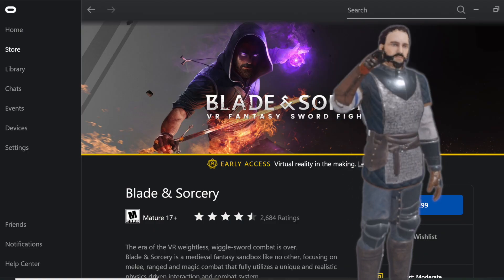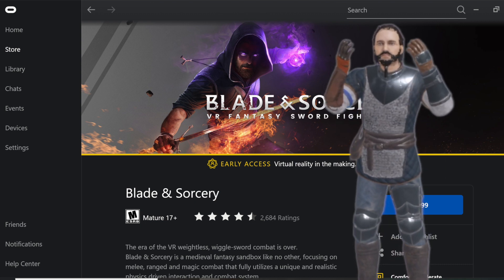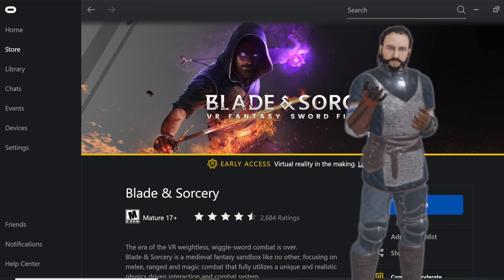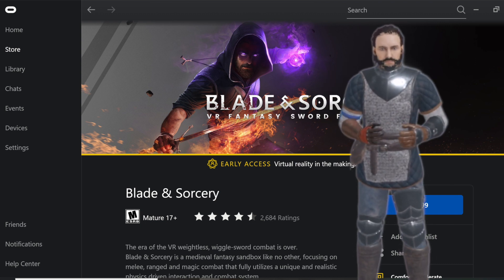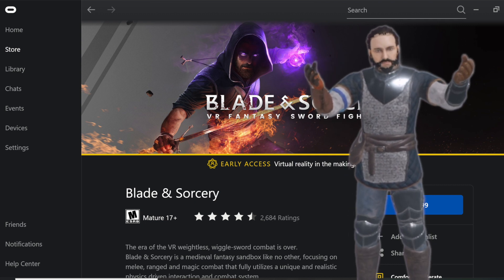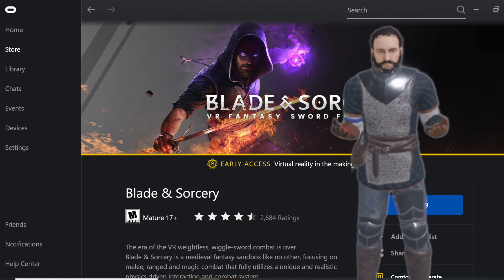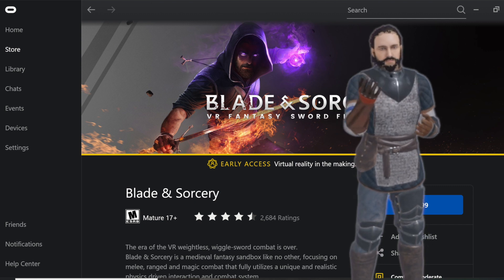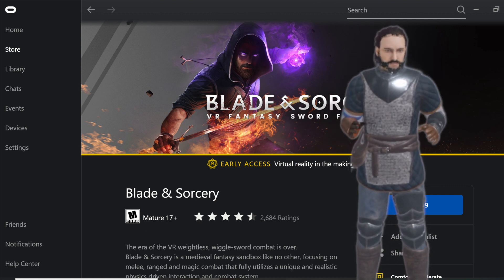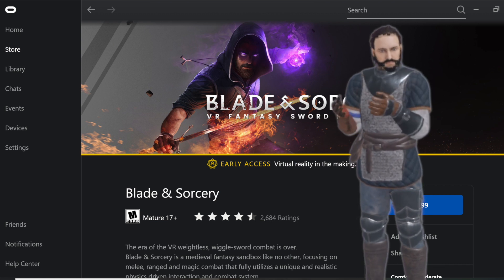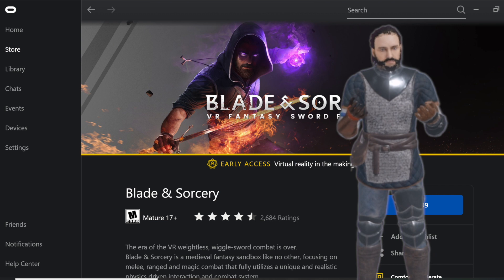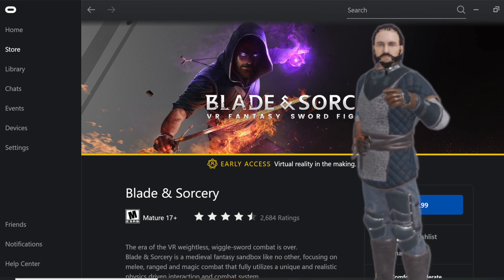Now all you have to do is load your game up and you have access to all of the mods. Please, for the love of all that is holy, make sure you are only using mods for the current update. As of right now we are on update 8.3, so only use 8.3 mods. And last but not least, the Outer Rim mod is not up to date with 8.3 — do not ask, it won't work.